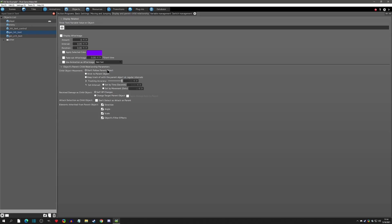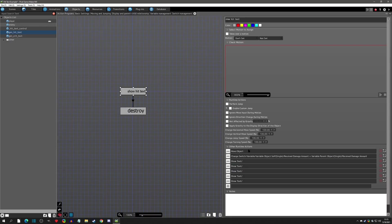This is very personal to your project — do you want the numbers to stick while the enemy is moving on a knockback, or pop up where it was and stay put? If you don't want it to move, click 'don't follow parent object.' If you do want it to move, click 'stick to parent object,' or you can track it within a certain amount of time.